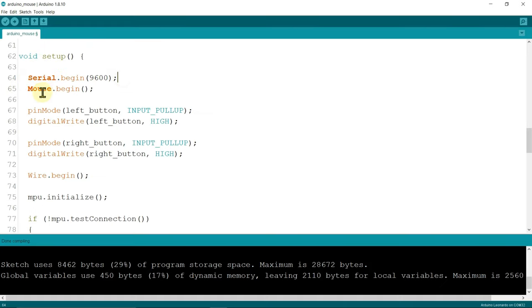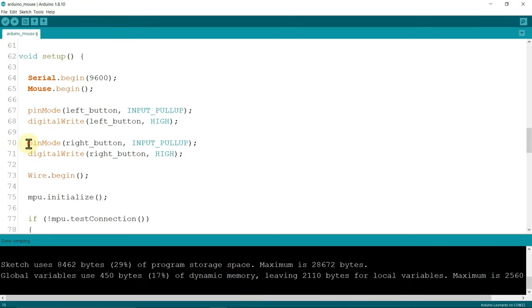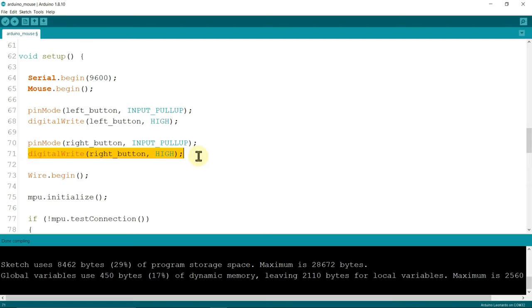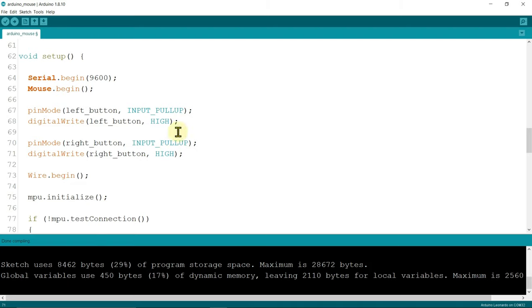Inside this serial.begin, mouse.begin starts the mouse. Now pinMode left button input pullup and pinMode right button input pullup. I connect these in input pullup mode means these two buttons in first I give the high to these buttons.